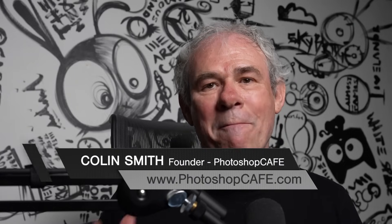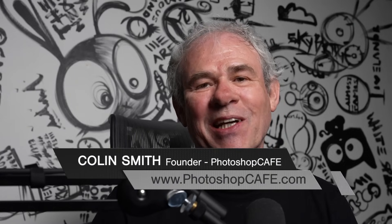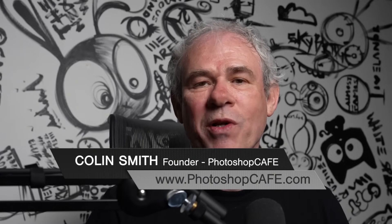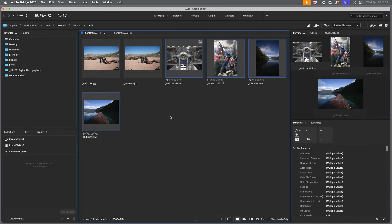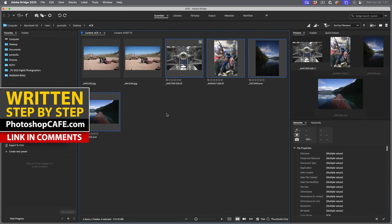Camera Raw just got some big features added to it. We're going to look at them right now. We're in 17.3, which is the April update in 2025. Let's jump in and look at these exciting new features.